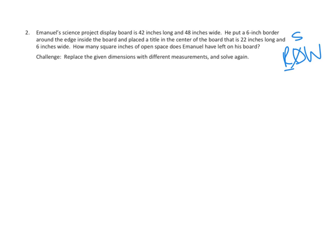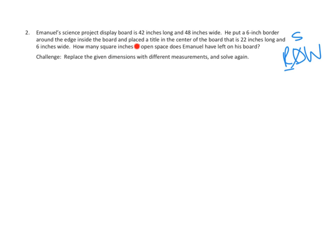So let's read together what our problem is. Problem number two: Emanuel's Science Project display board is 42 inches long and 48 inches wide. He put a 6-inch border around the edge inside the board and placed a title in the center of the board that is 22 inches long and 6 inches wide. How many square inches of open space does Emanuel have left on his board?